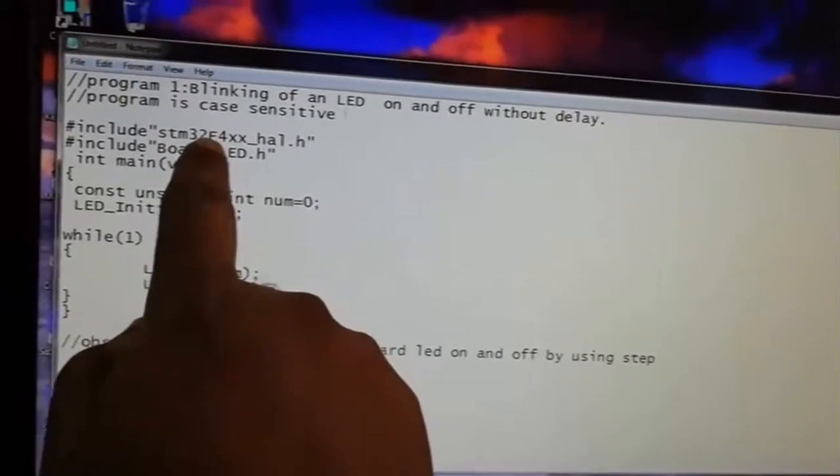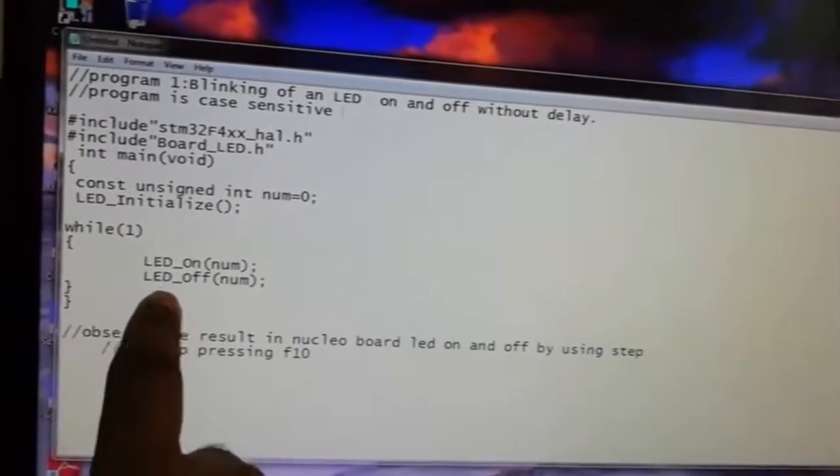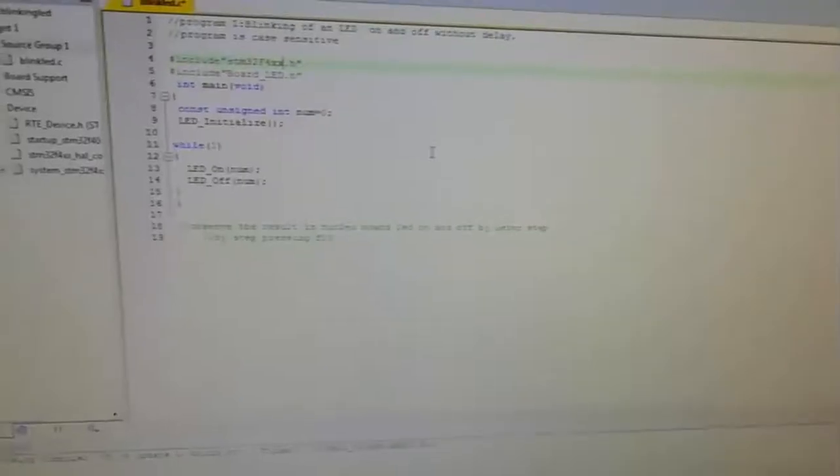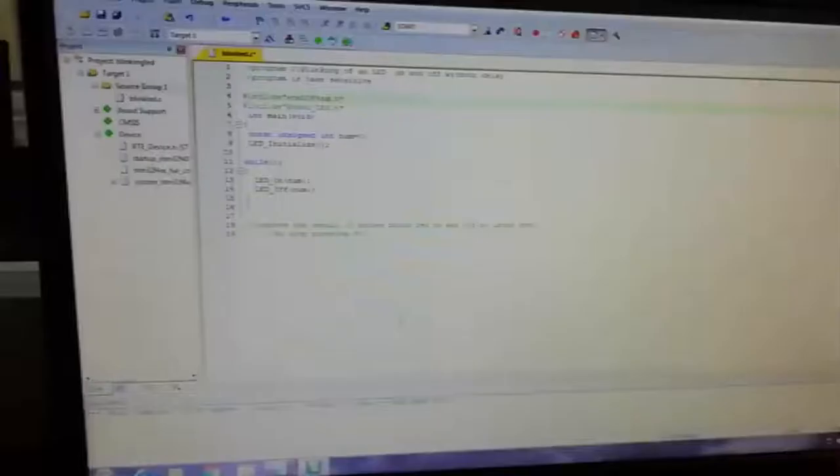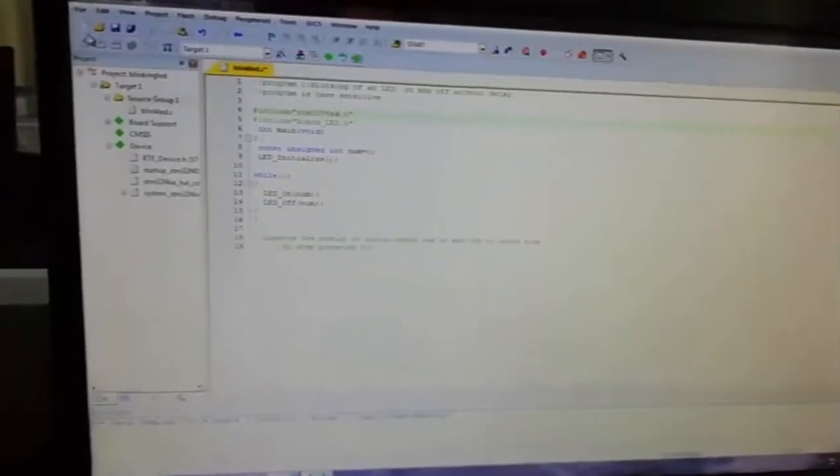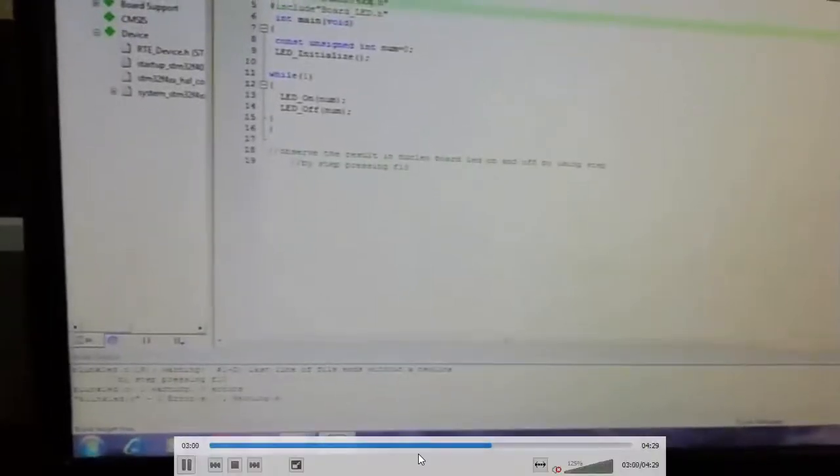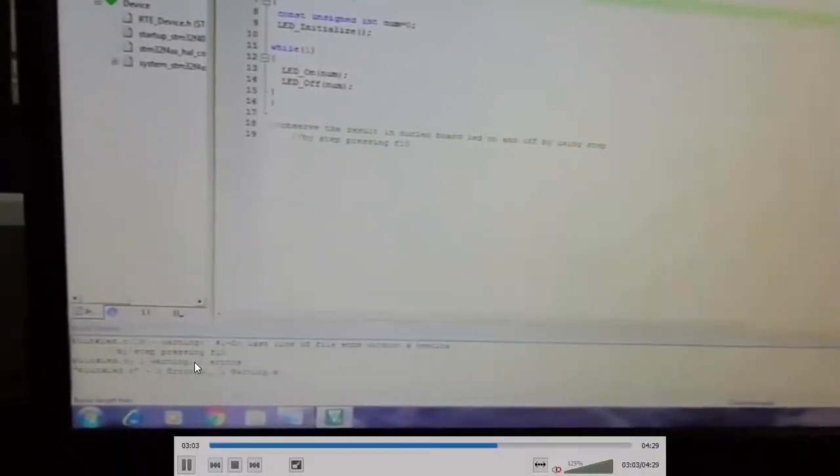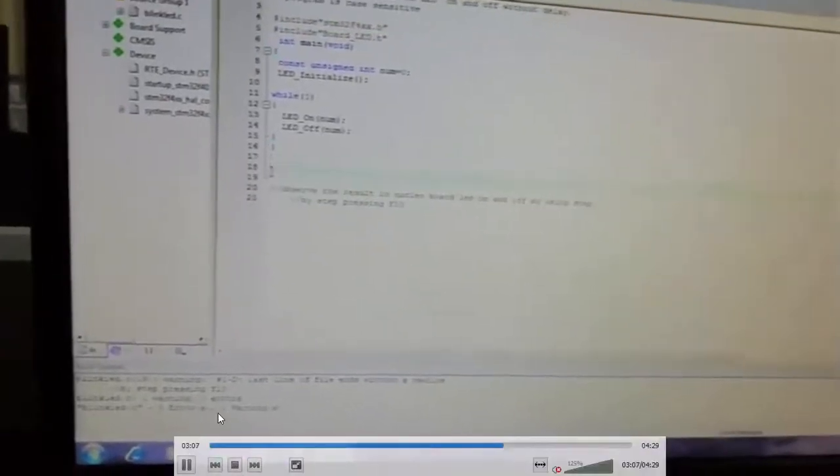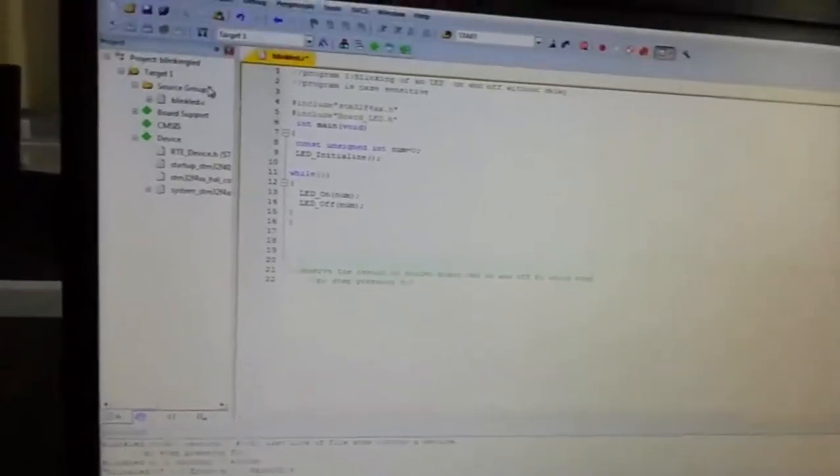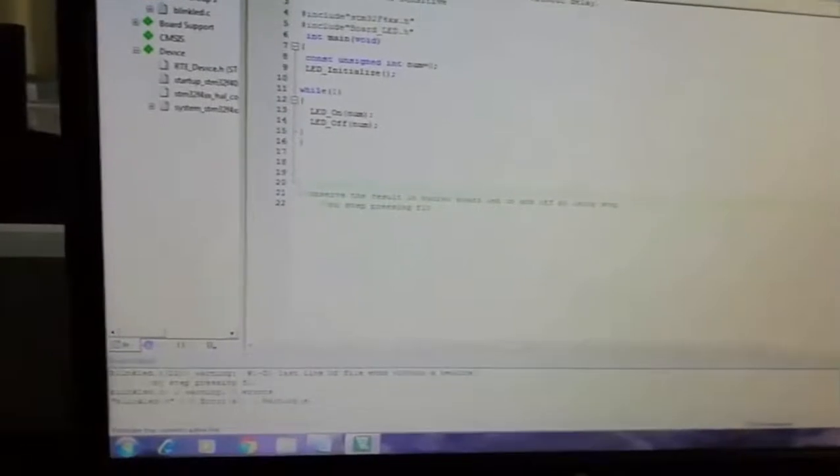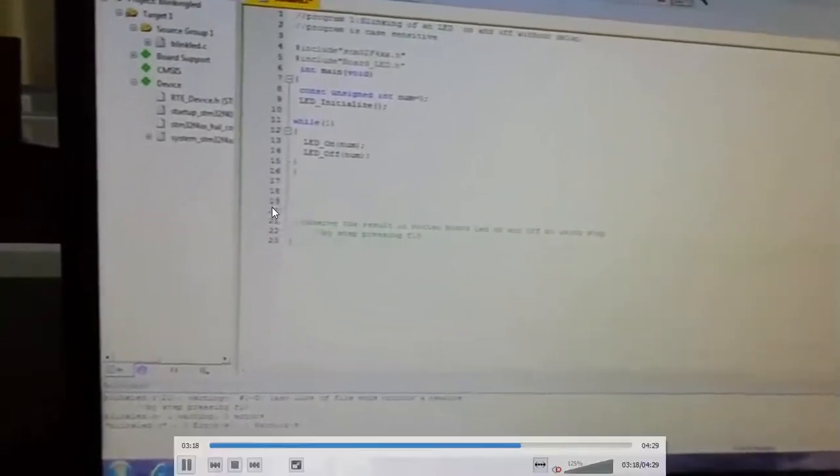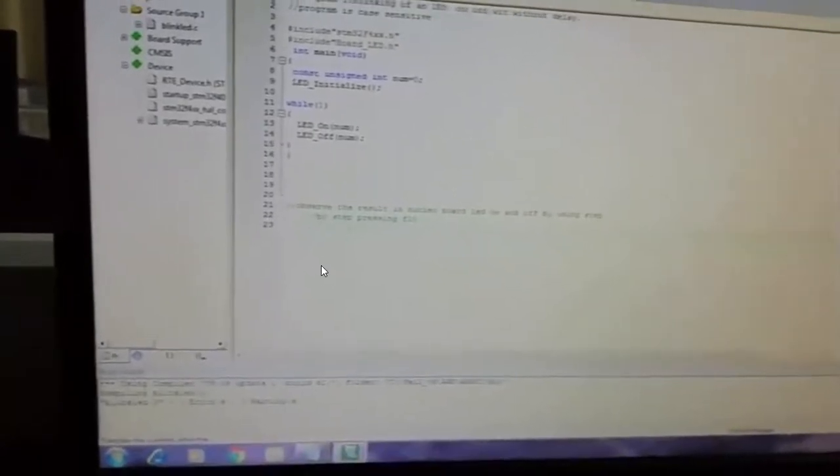Be careful - this program is completely case sensitive, so you have to take utmost care in writing the code. Once it is done, save it and build it. Make sure it is free from errors and warnings. Here we got a warning for an extra line, so delete that line.